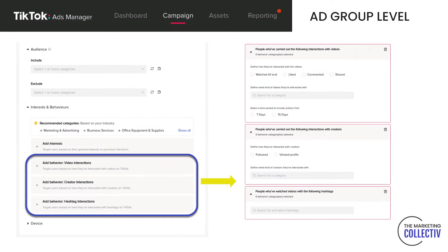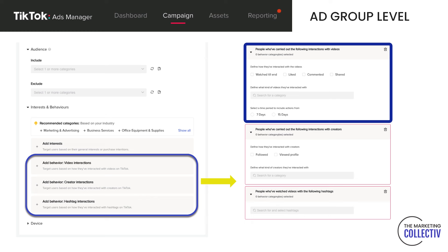You also have video interactions, which can be really interesting. This means you can target people who already watch videos in the same category. So you can target people with a certain interest, but also people who previously watched food-related category videos — for example, people who liked or watched a food category video until the end. These don't need to be your own videos; they could be from competitors as well.